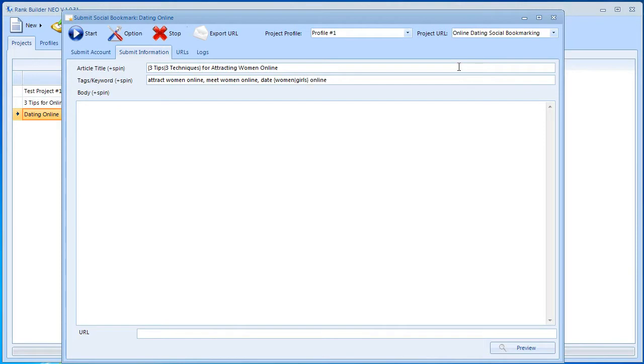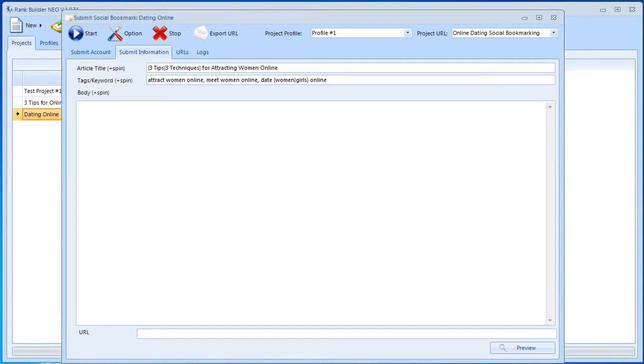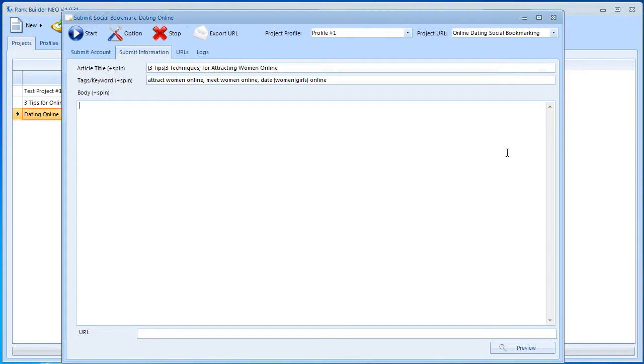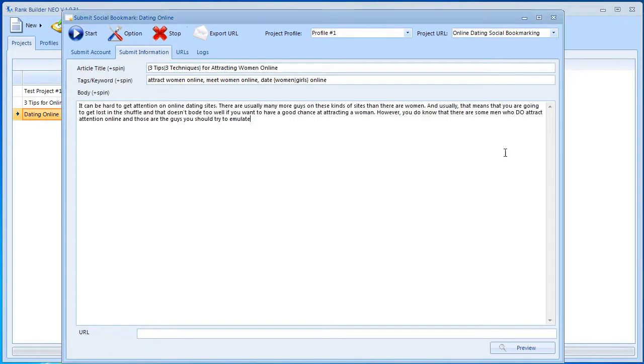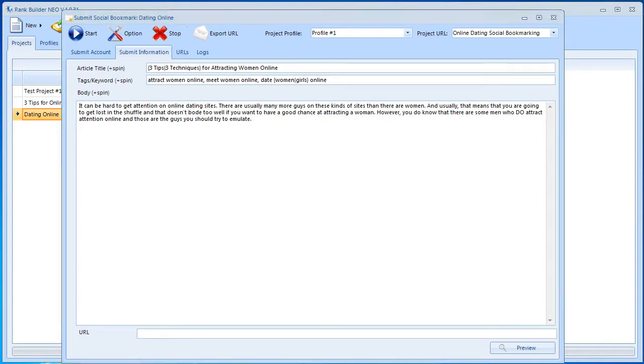Now we have the body. When it comes to the body, it's a little different for social bookmarking submissions because the body should not be too long. It should actually be just one paragraph. I'm going to go ahead and copy the one from my article and just paste it in here. This is my paragraph. Make sure for social bookmarking that these are not too long.